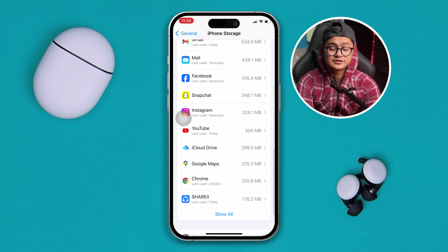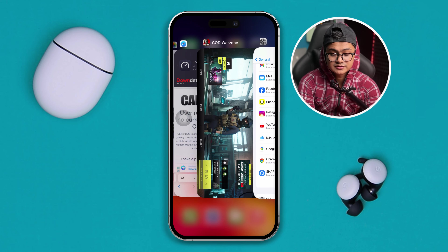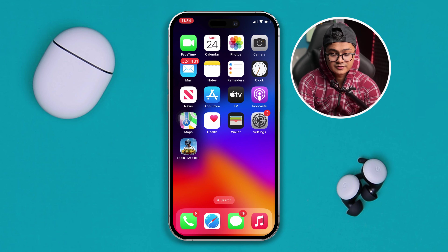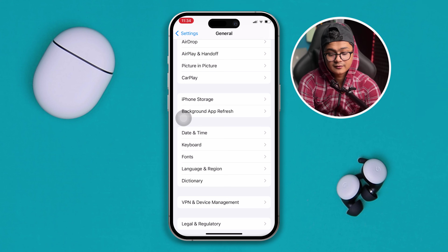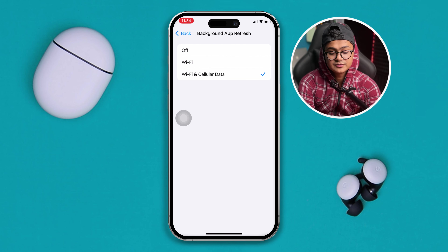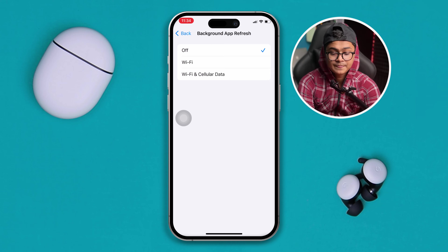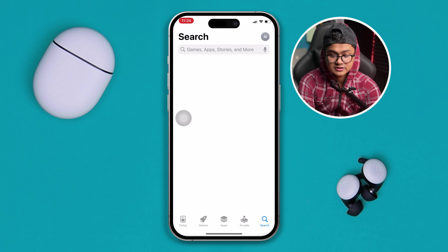Once you free up your storage, the next thing to do is head over to Settings, go to General, scroll down, and tap Background App Refresh. This time you need to turn that feature off.